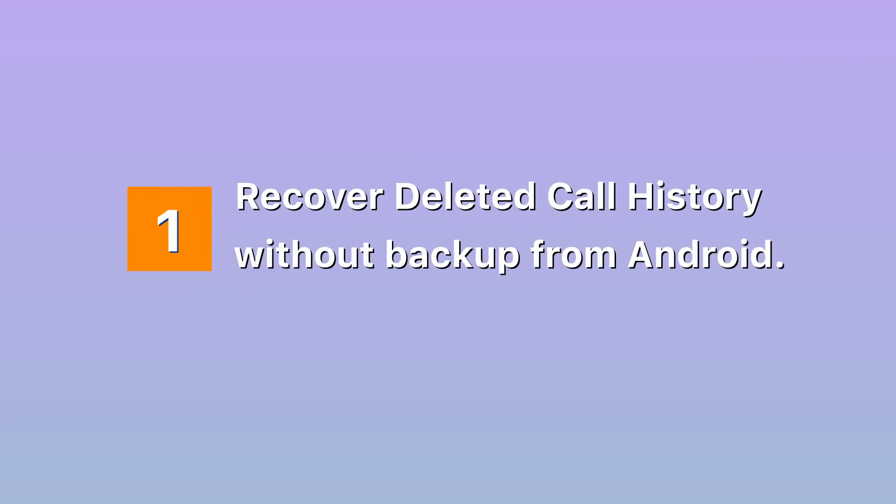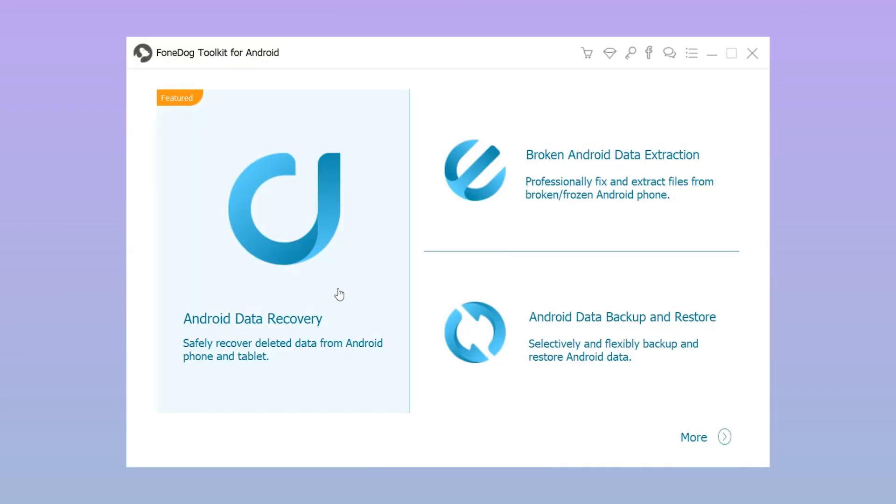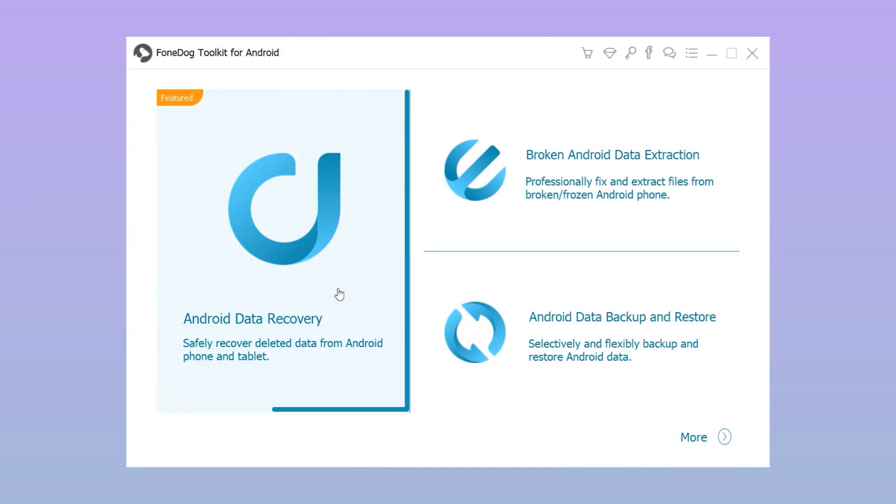Method one: Recover deleted call history without backup from Android. Step one: Run FoneDog Toolkit Android Data Recovery.